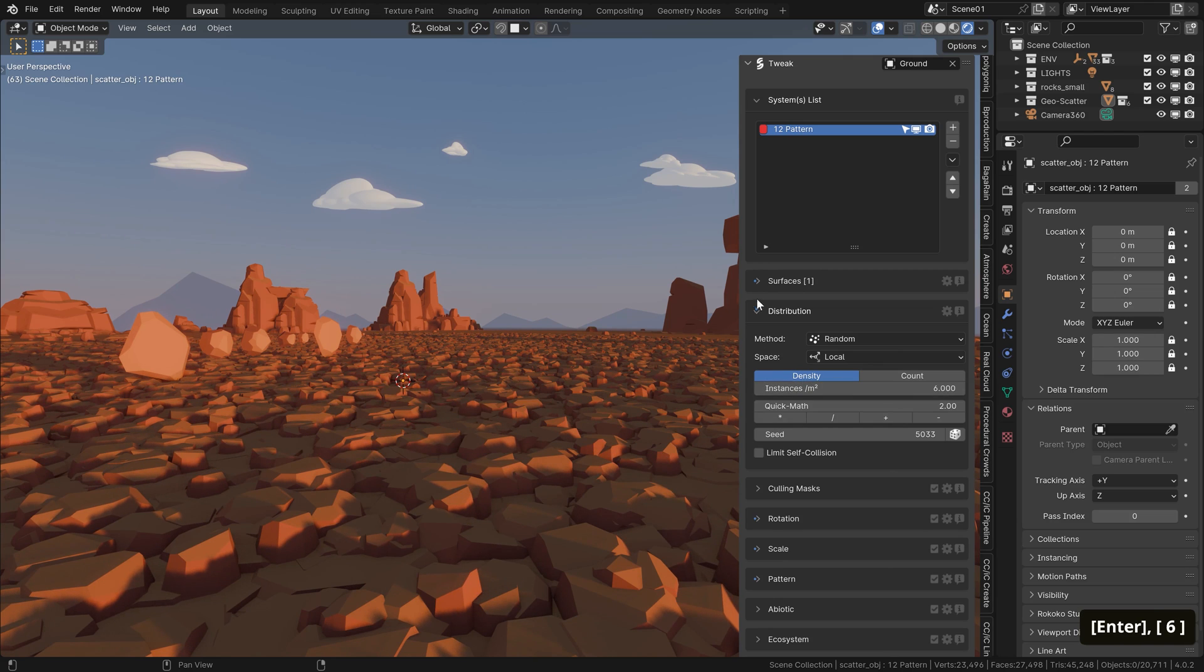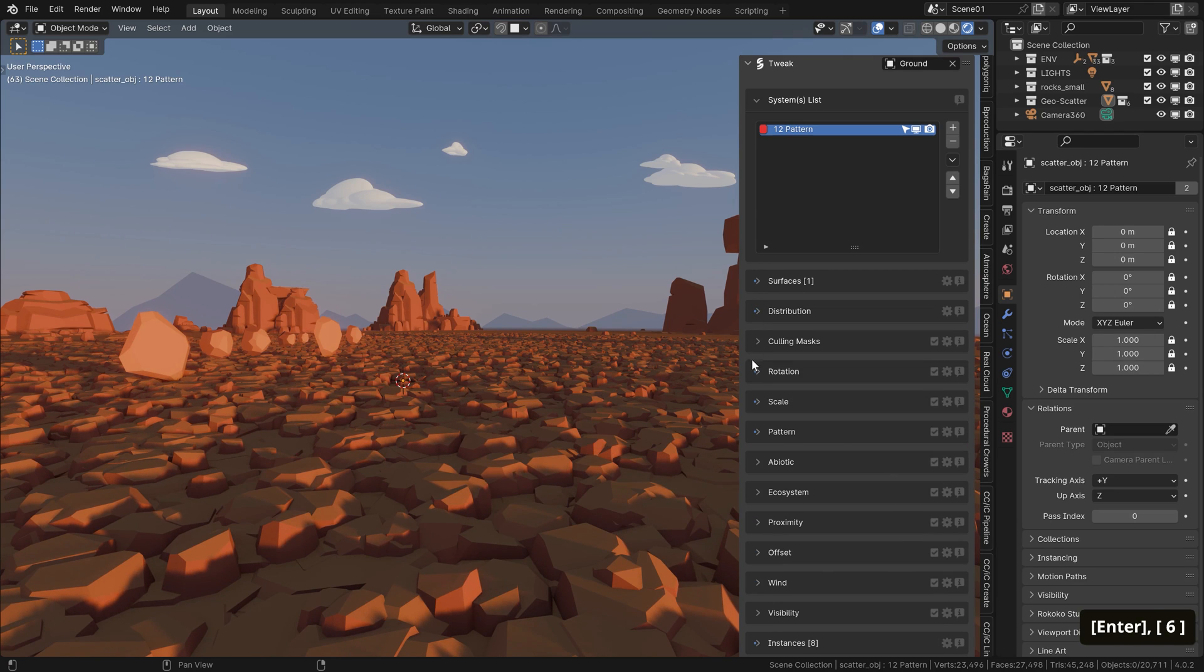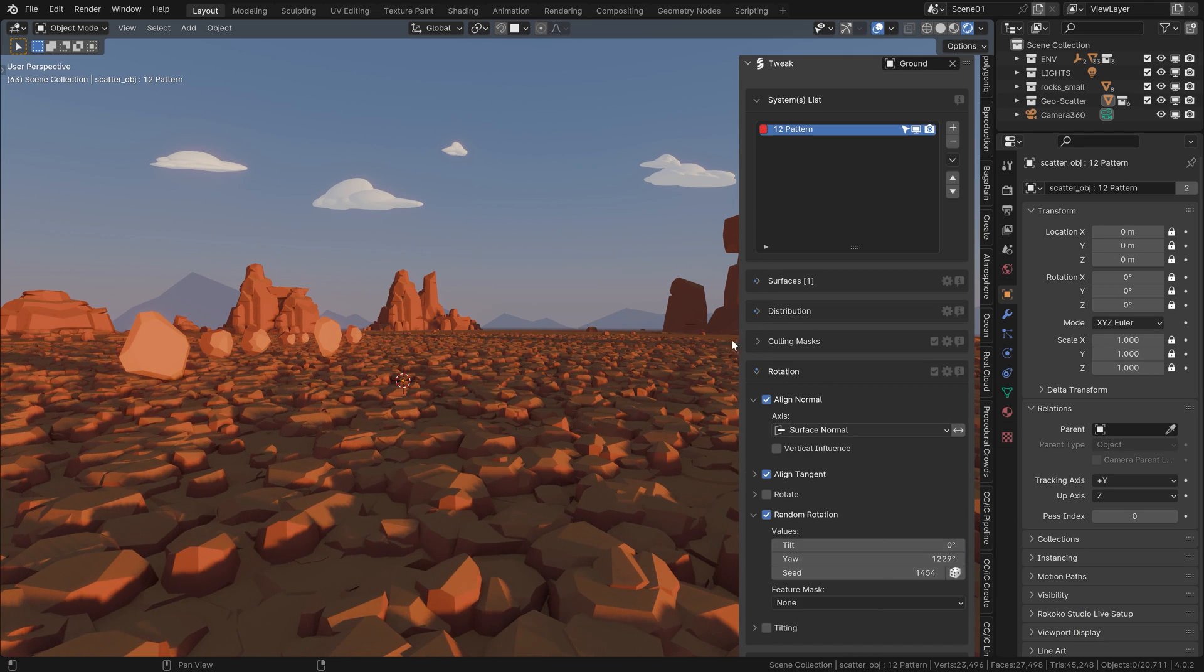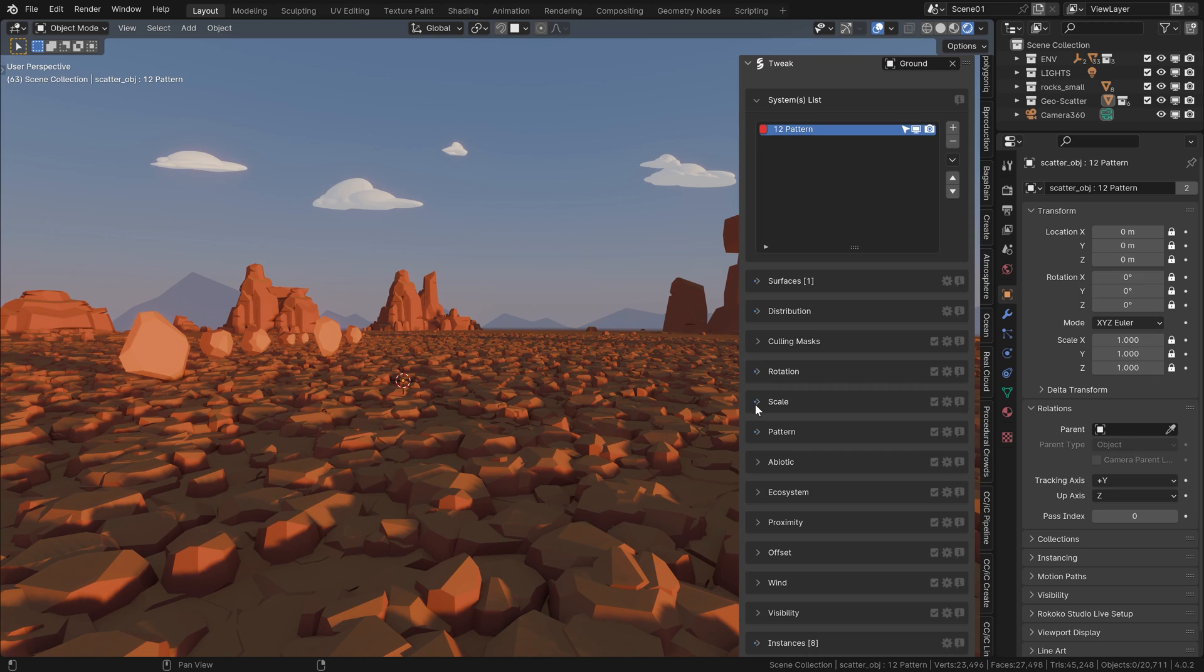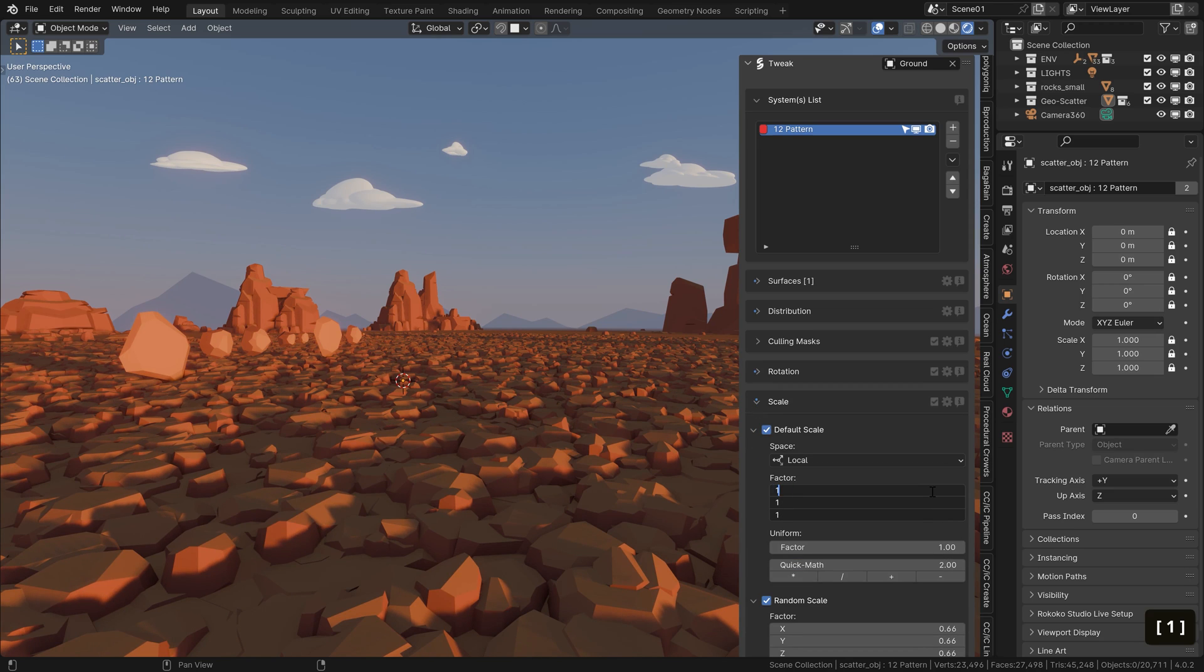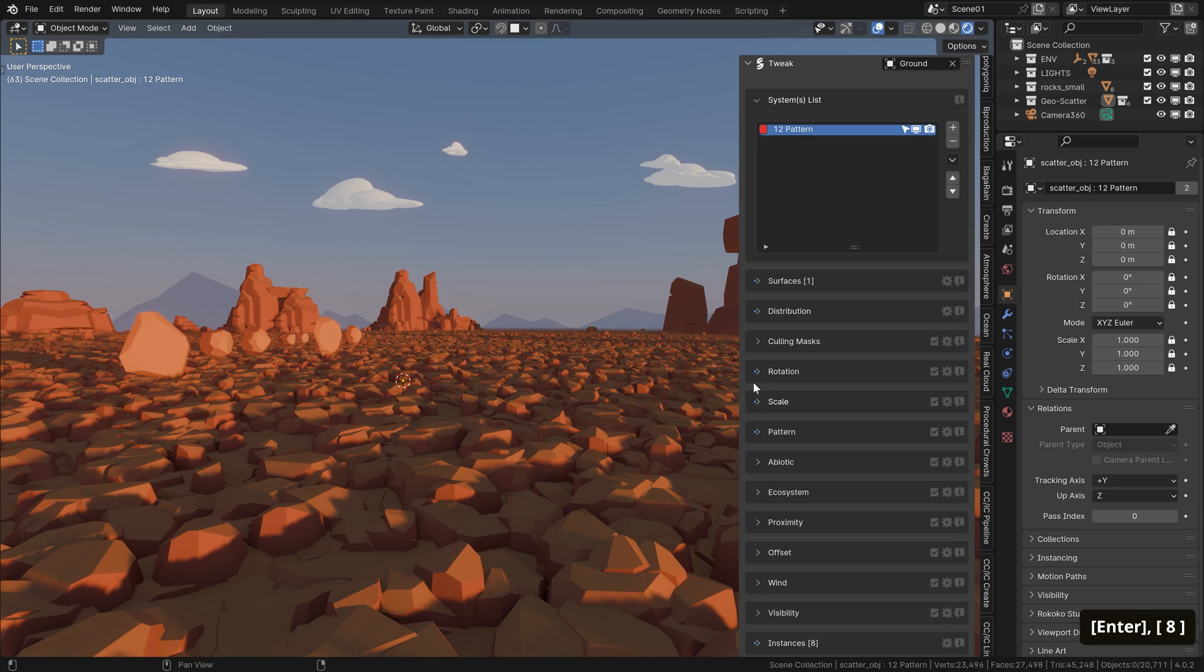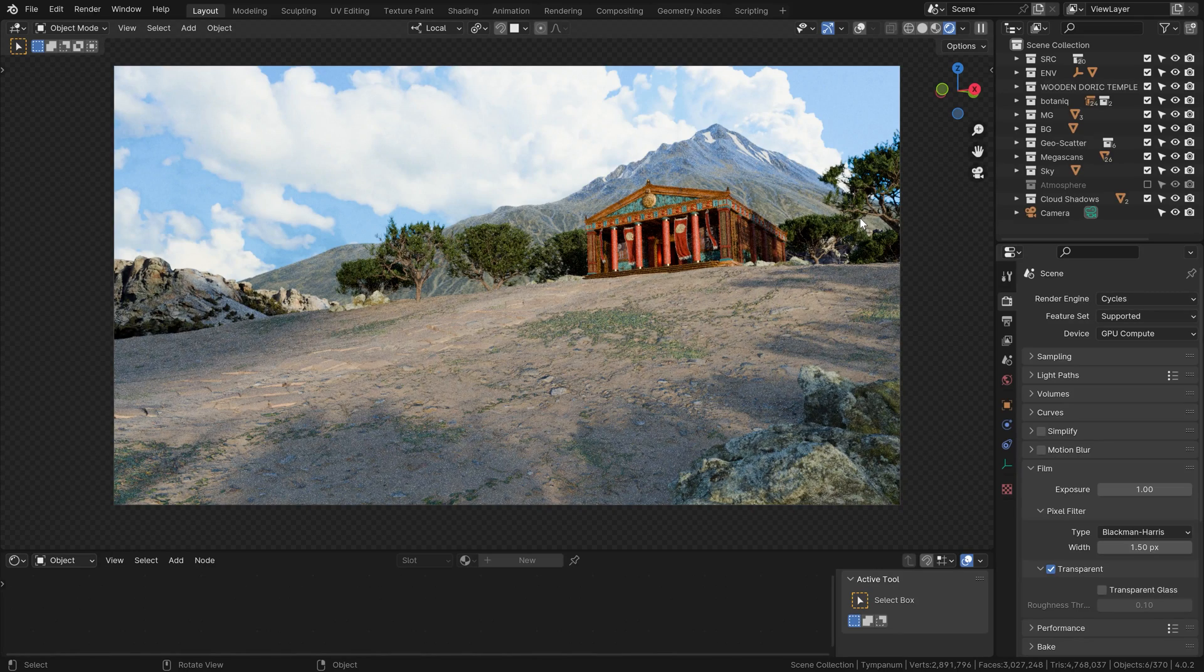Menus like distribution, where we can change the density of our assets, or there is the rotation, and of course the scale. You can change the pattern of scattering, add culling masks, and more. All that we'll get into in a minute.